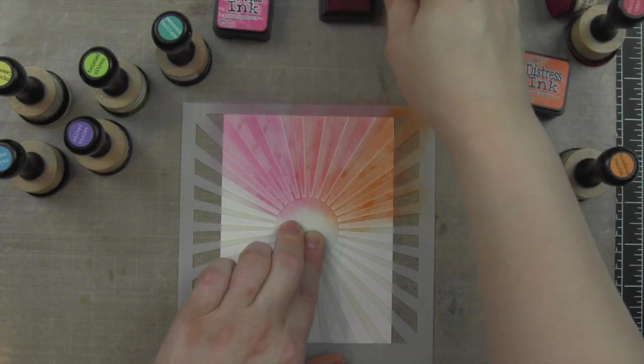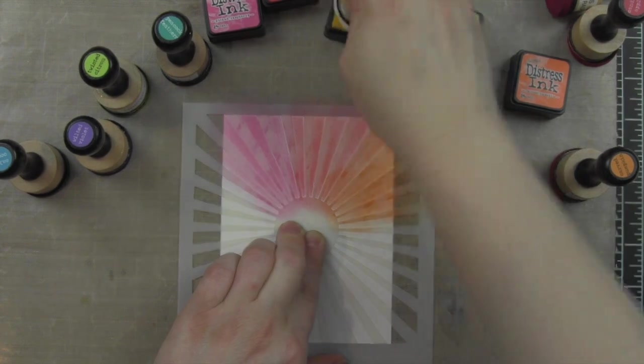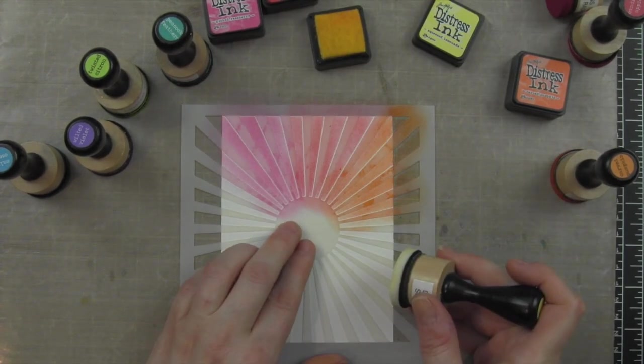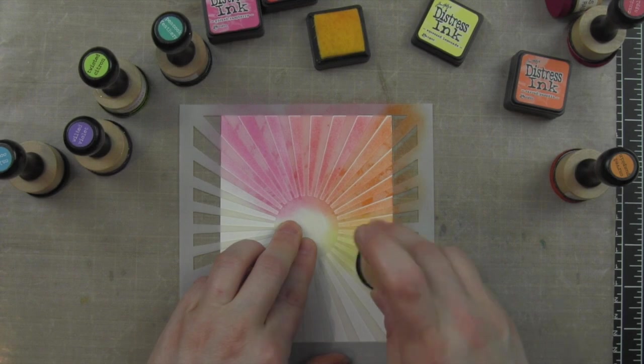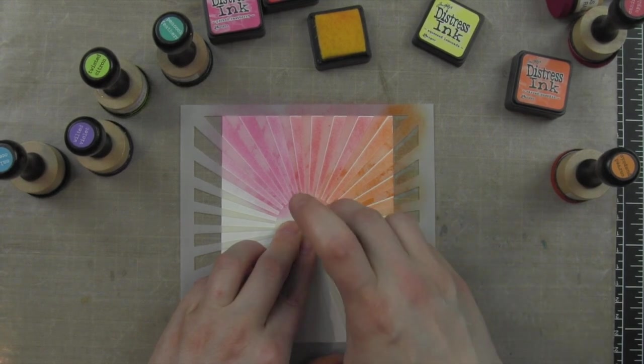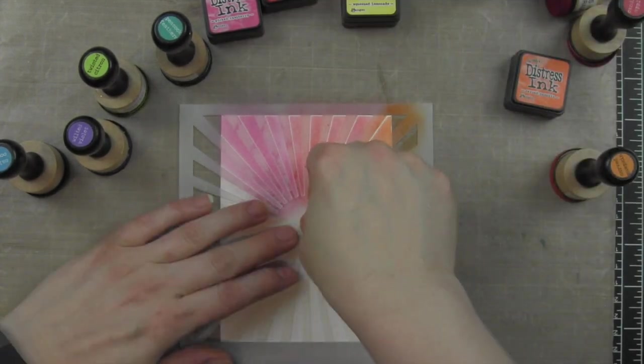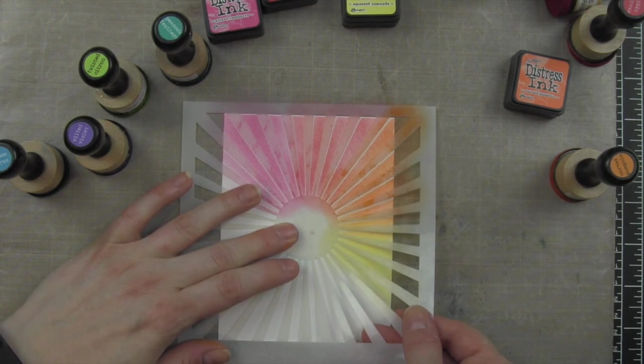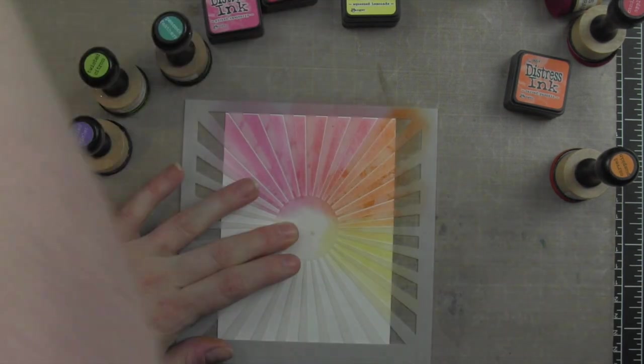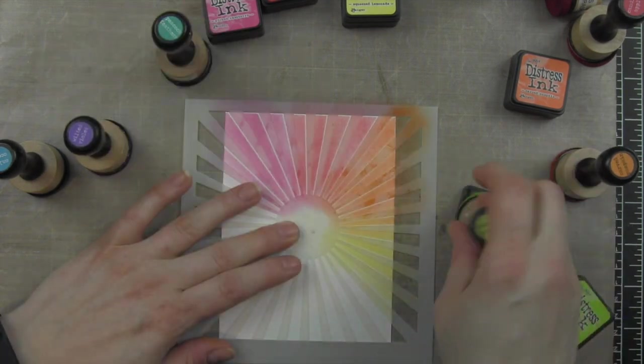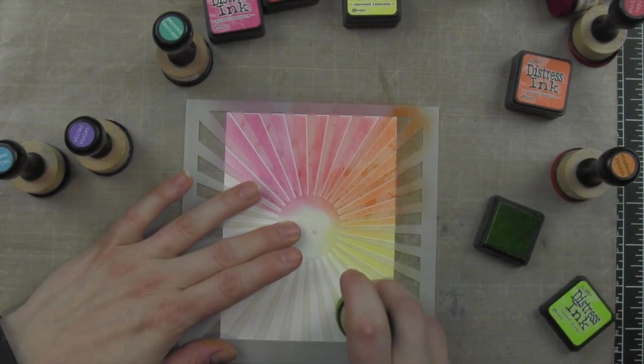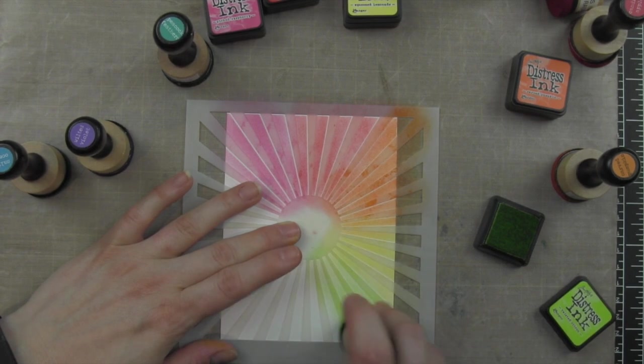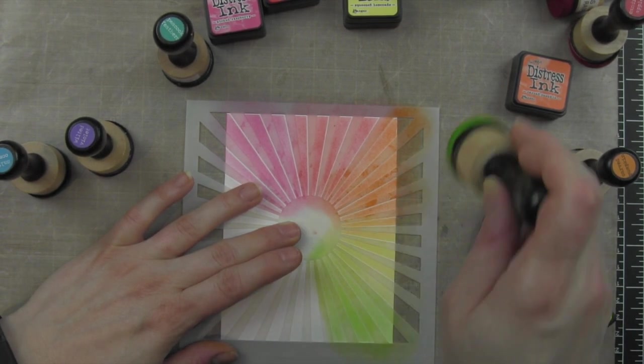Starting in that upper left corner, I am using picked raspberry, candied apple, carved pumpkin, squeezed lemonade, twisted citron, peacock feathers, salty ocean, and wilted violet distress inks. The key to doing this is I like how distress inks blend on Bristol smooth cardstock.